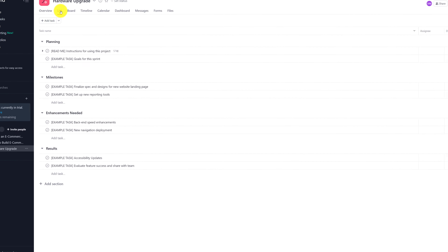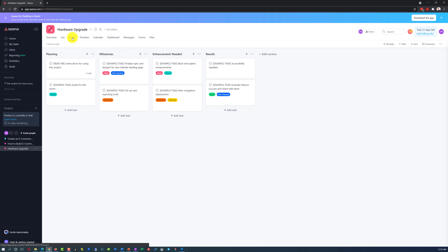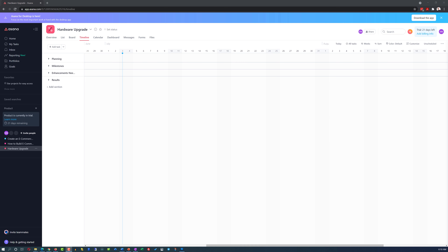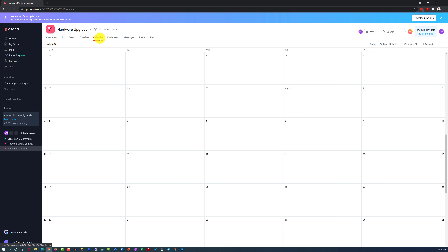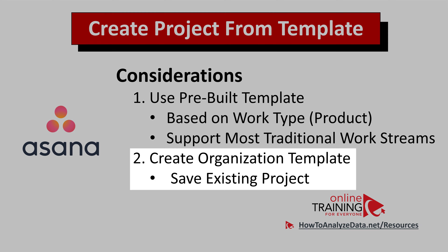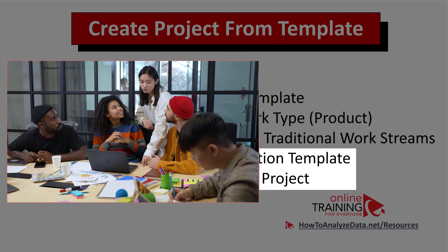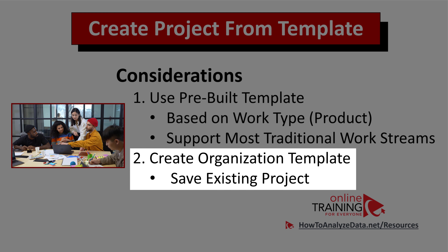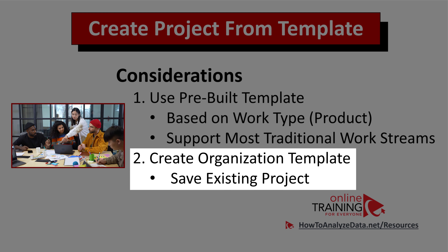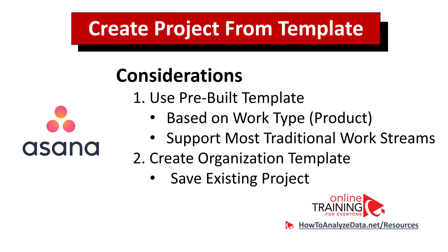I'm currently looking at this information in the list view. You can also select the board view, which mimics a Kanban board. You can select the timeline, where you can see a traditional Gantt chart view of the project, as well as the calendar view, where you will see specific tasks in calendar format. Another cool thing to consider is that you can create an organizational template by saving one of your existing projects in Asana and maintaining it as an organizational template, allowing other project managers to use it when they create their own projects.